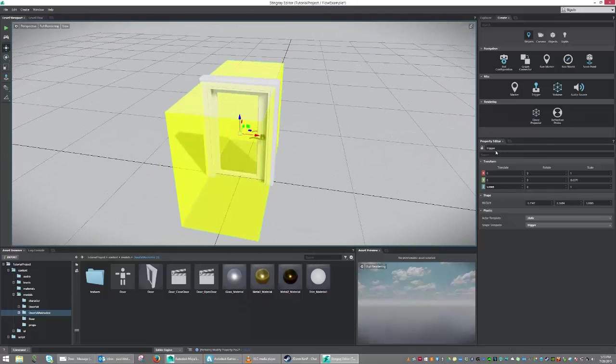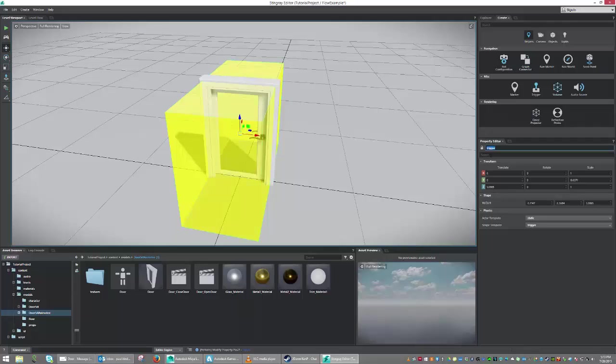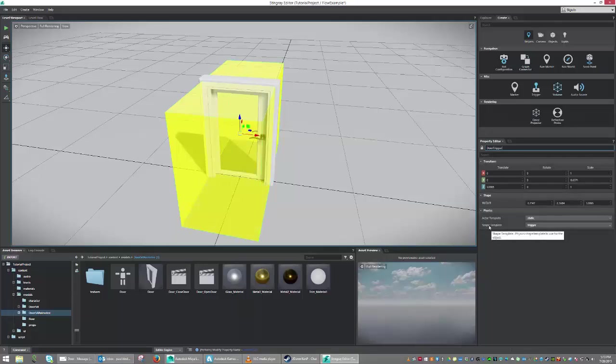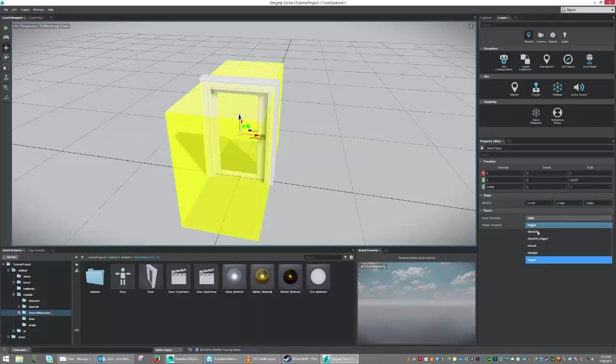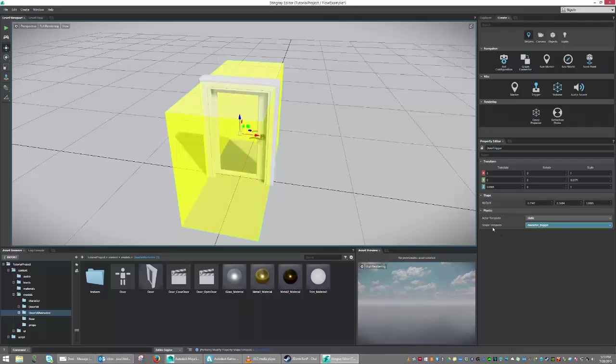Now to be proper about it, let's go ahead and name our trigger. We'll call this one Door Trigger. And the next thing I'm going to want to do, which is very important in this case, is to set the Shape Template to Character Trigger. This will say that if the character touches the trigger, it will cause a reaction. If you don't set it to this, the character won't be recognized.